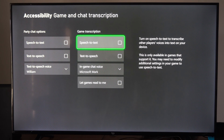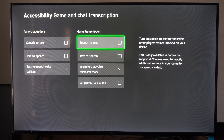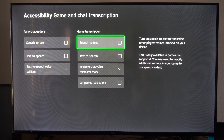And then we can go to Game Transcription. Turn on speech-to-text — this transcribes other players' voices into text. So this is for the game chat right here.